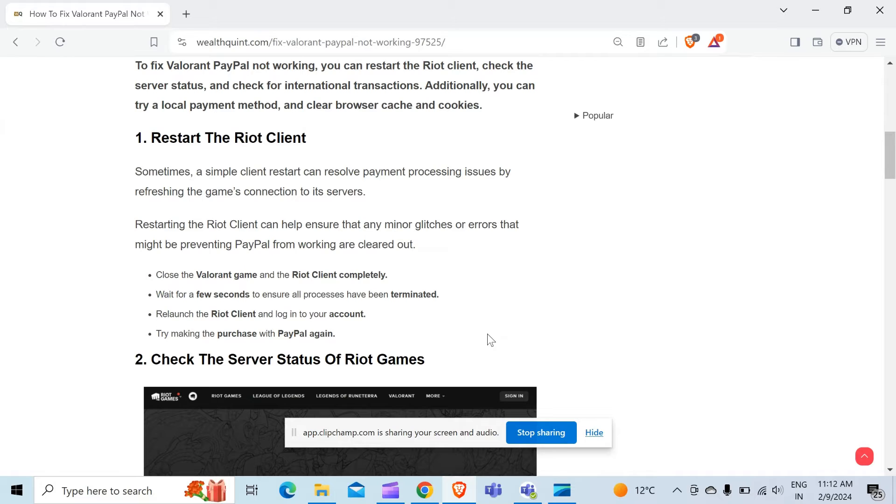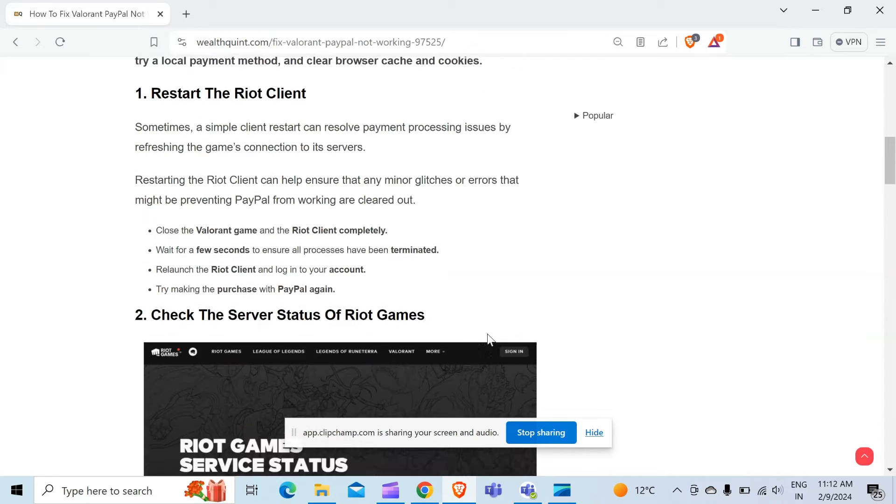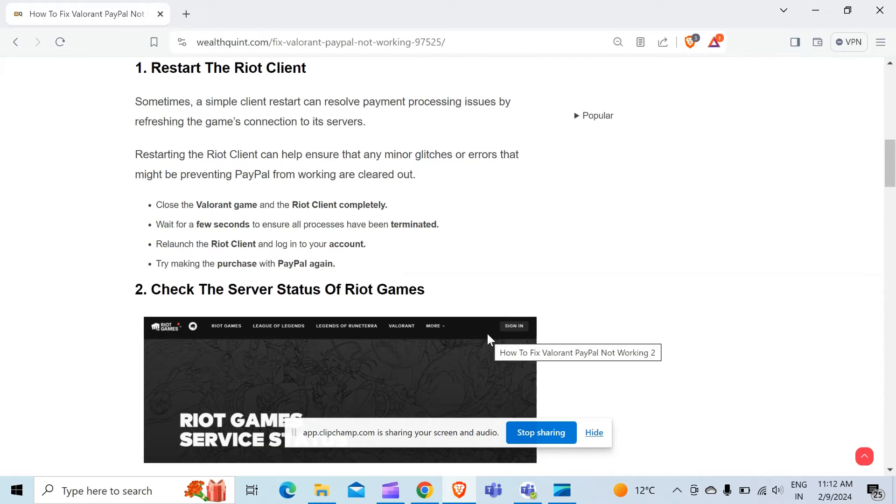Close the Valorant game and the Riot client completely. Wait for a few seconds to ensure all processes have been terminated. Relaunch the Riot client and log in to your account.